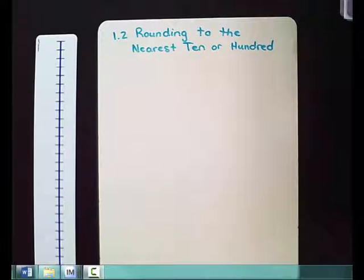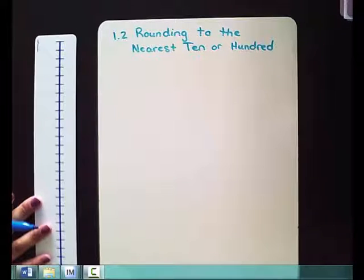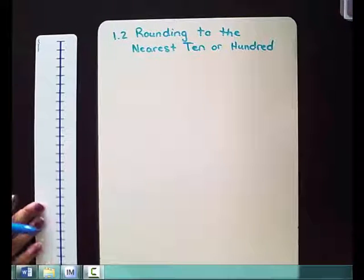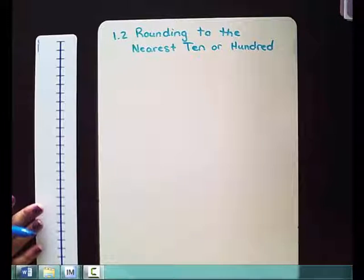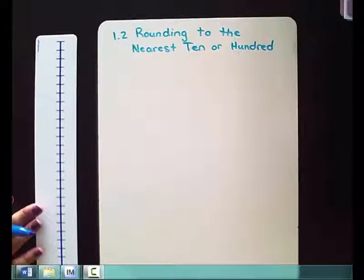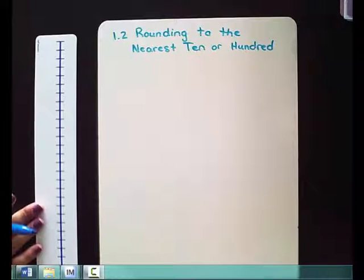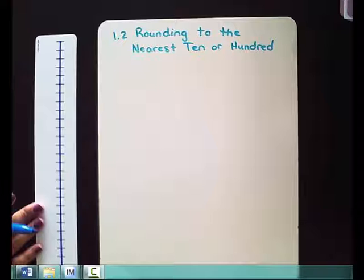The first method we're going to work with is using a number line. I have a number line right here. You can create a number line in your math journal and I will show you how to do that in just a second.